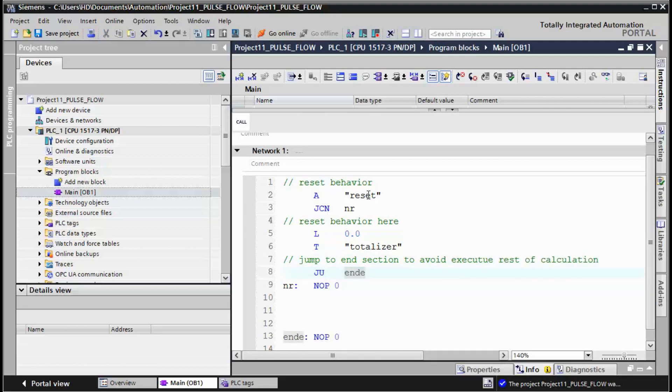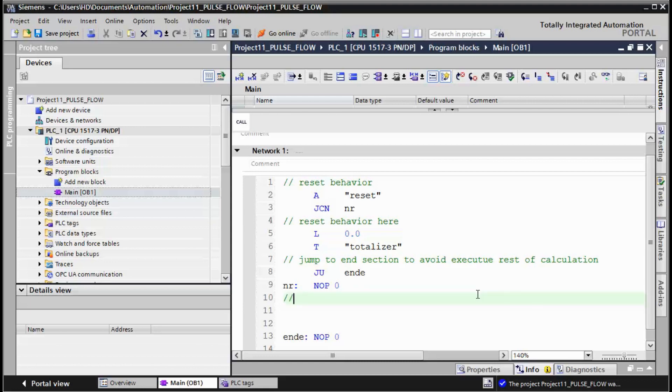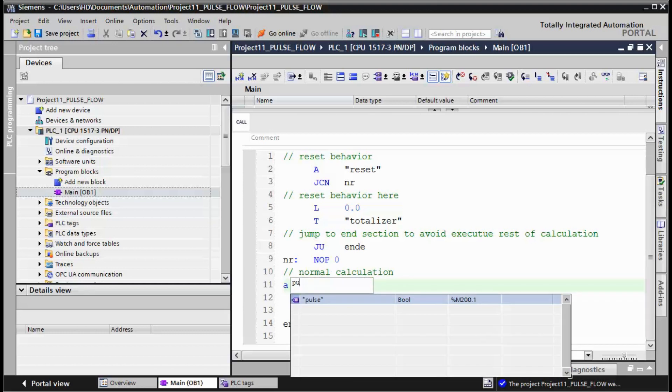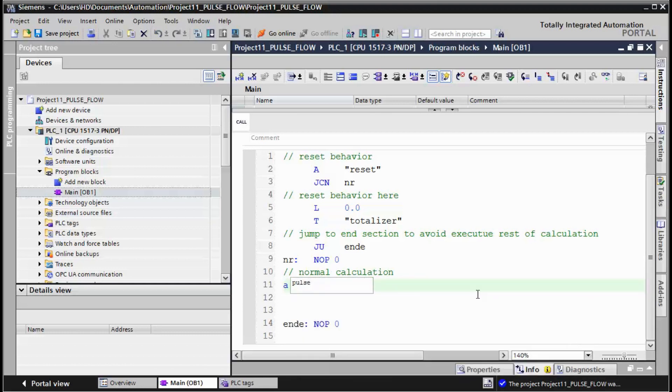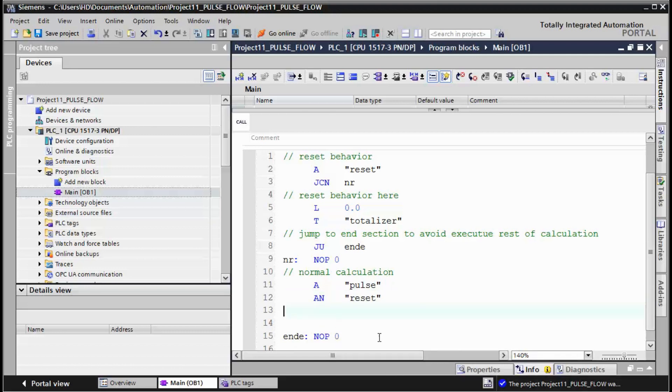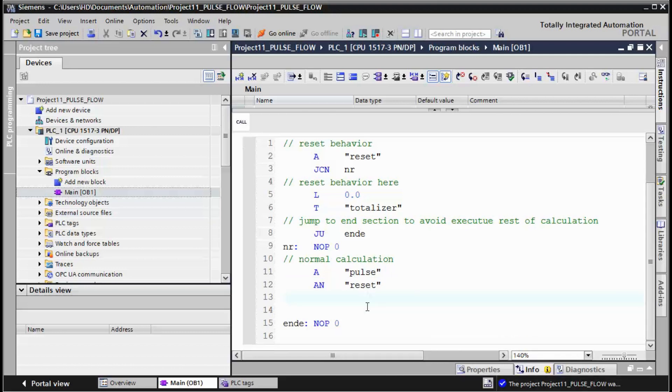If we didn't receive reset we jump to this part. So this is the normal calculation. In the normal calculation we need to test if we receive the pulse. I think it's appropriate to check if reset is not. It's not necessary but it's not harmful to keep it here.